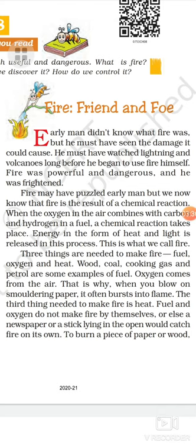In the next paragraph, the writer tells us three things are needed to make fire: fuel, oxygen and heat. Wood, coal, cooking gas and petrol are some examples of fuel.